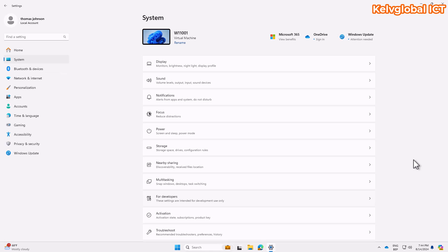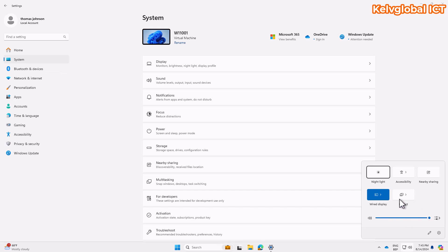We are going to look at how to fix network issues on a Windows 11 operating system. If you are working with Windows 11 on a Windows 10 device, you would definitely encounter a network issue at some point. There are different tools you can use to troubleshoot. I'm working with an Azure virtual machine, and here you can see I have internet access — there is no problem with the network connection on this device.